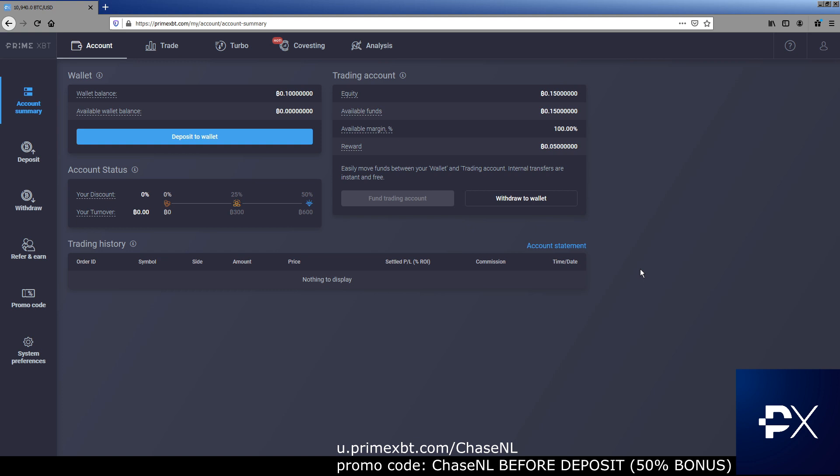Or even if your entire account gets wiped out, your one Bitcoin gets wiped out, you still get to keep the profits that come from what you trade off of that 0.5 that remains that PrimeXBT gave you. Let me show you guys how to sign up.